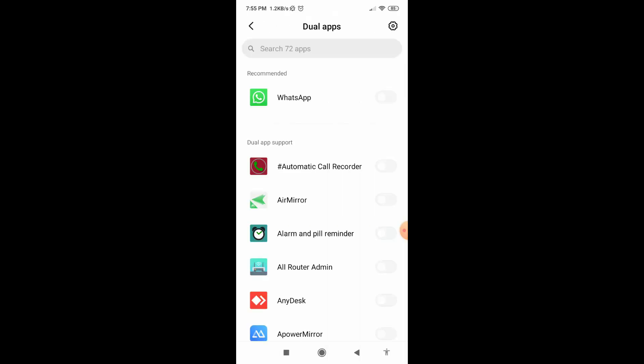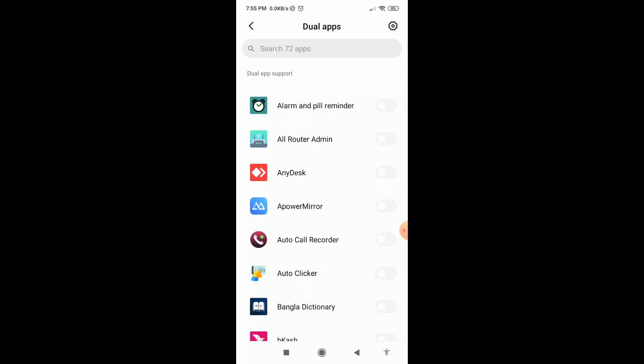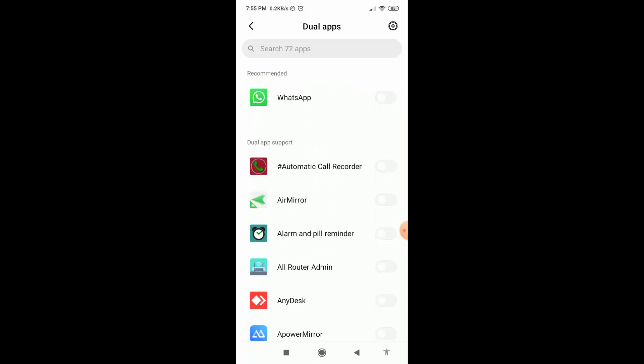Here you can see lots of applications. All these applications support dual apps. Okay, so suppose I want to enable WhatsApp dual application. I just need to enable it.